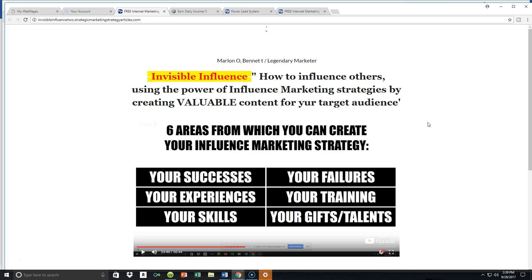It's a win-win situation for us all. So in the last video, I talked about areas where you could create your influence marketing strategy. We talked about building influence marketing strategies based on your success, your failures, your experiences, your trainings, your skills, and your gifts and talents.